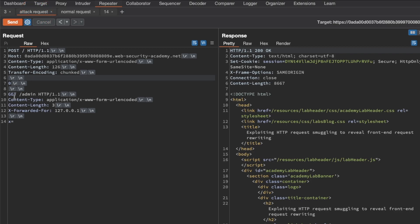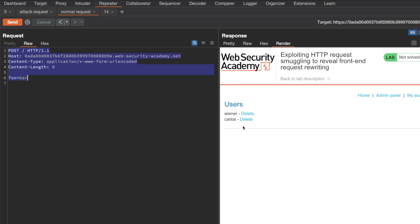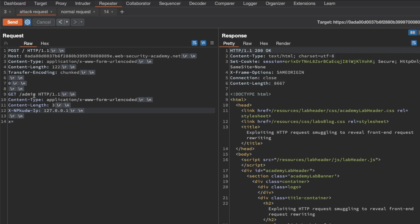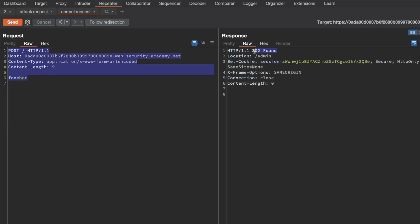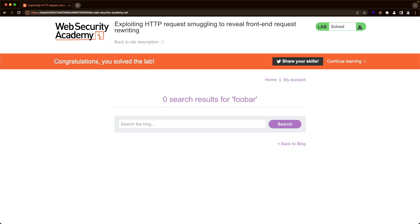Going back to our first attack request for the GET slash admin page, instead of X-Forwarded-For, I'll paste the header name we just found and send the attack request — 200 OK. Then send the normal request. Now going to render, we have access to the admin page. In the pretty view, I'll go to user Carlos, copy the delete link for Carlos, go back to our attack request, replace GET slash admin with that delete link, and send the attack request followed by the normal request. We get back a 302 Found, indicating the delete action was successful. Switching back to the lab — congratulations, you've solved the lab!